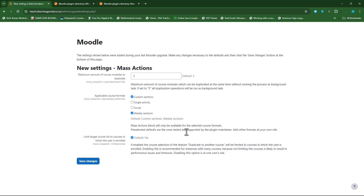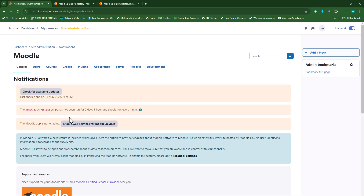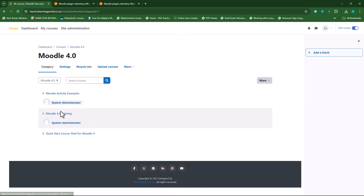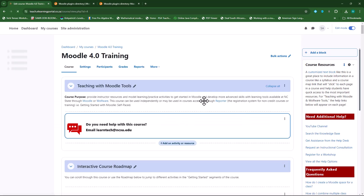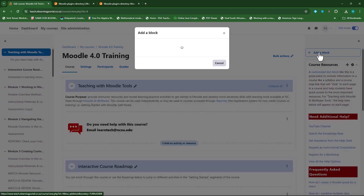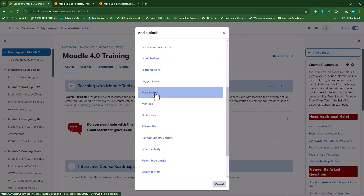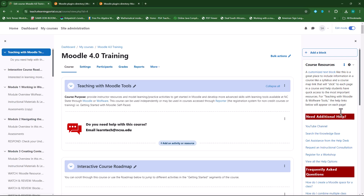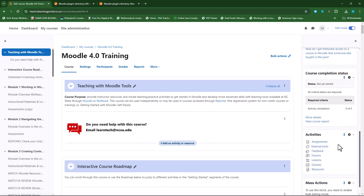I'll leave it on its default settings. Here it says applicable course format — here you can choose. I usually select all, so it will be applicable to all course formats. Now let's go to our course. I'll go to my Moodle 4.0 course. Now you need to activate the block. I'll click on Add a Block and then select the Mass Action Block. This will immediately add the block at the bottom.